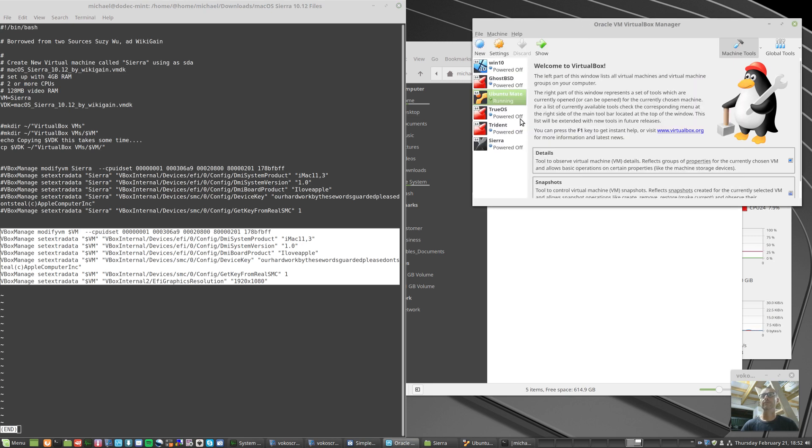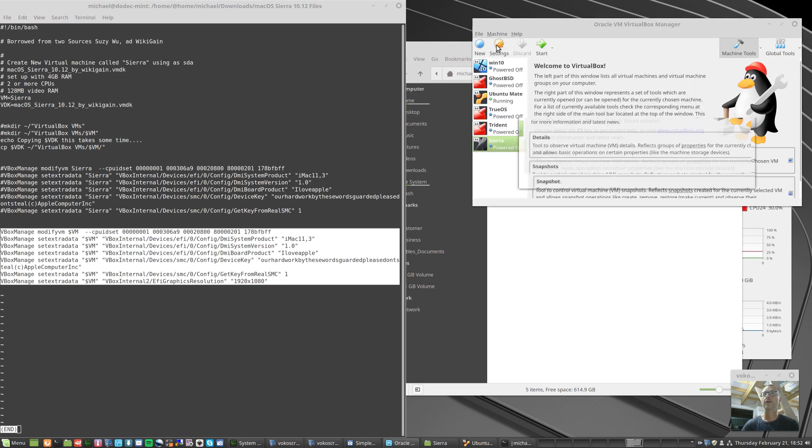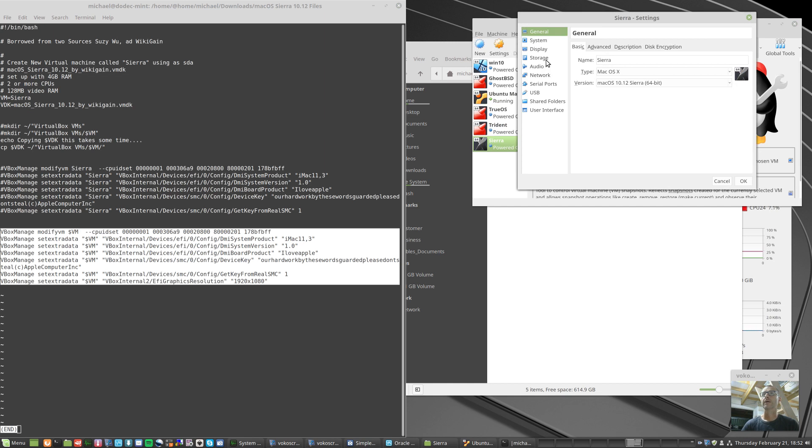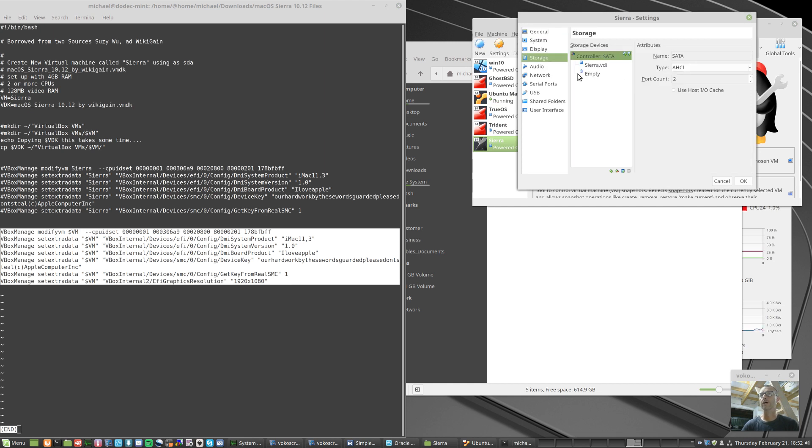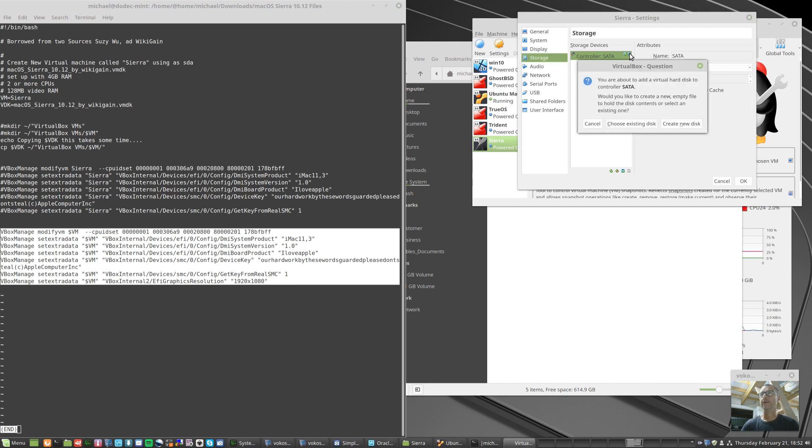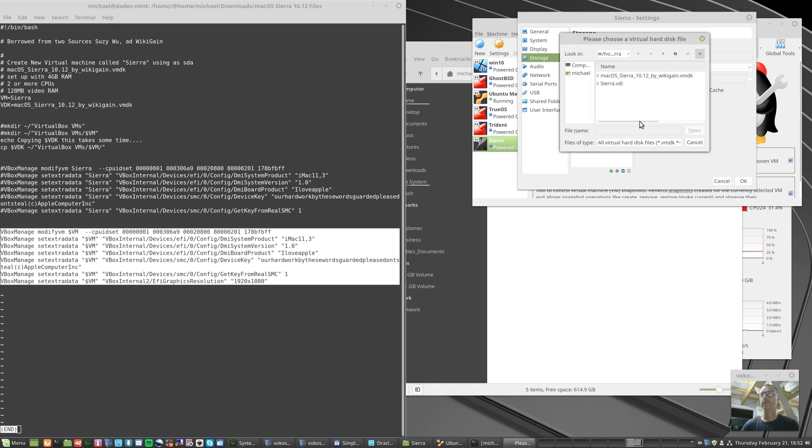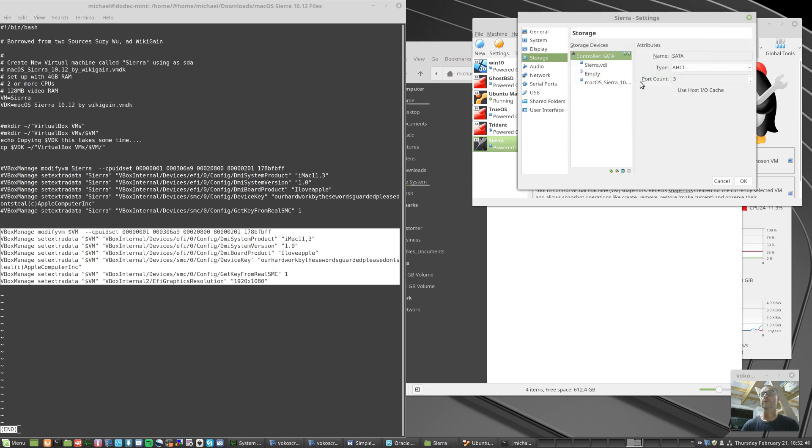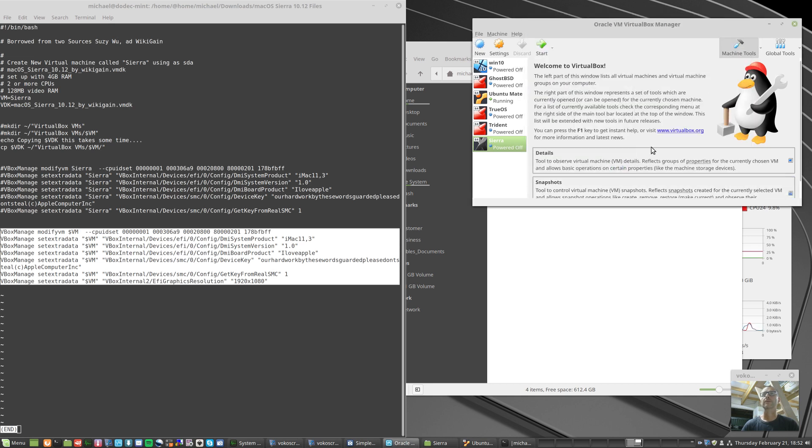Back on the virtualbox we have to change one last setting and that is the storage. Here you can see the controller for the SATA controller, there's a little plus button here, so add hard disk. Got to choose an existing disk and now we should see that. So I clicked on that, and that should be it with a bit of luck.